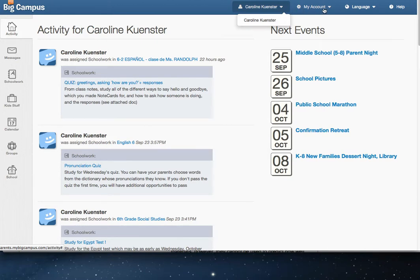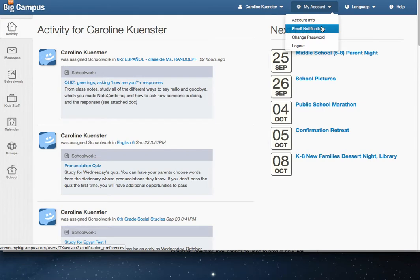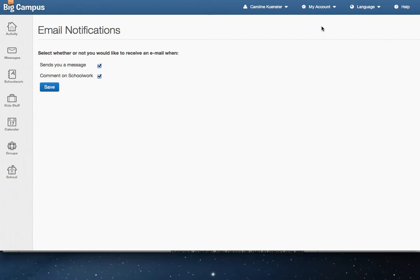Over here underneath My Account you have account information and email notifications, so that if you want to be notified when someone sends you a message or if someone makes a comment on the schoolwork, you can keep those buttons saved.